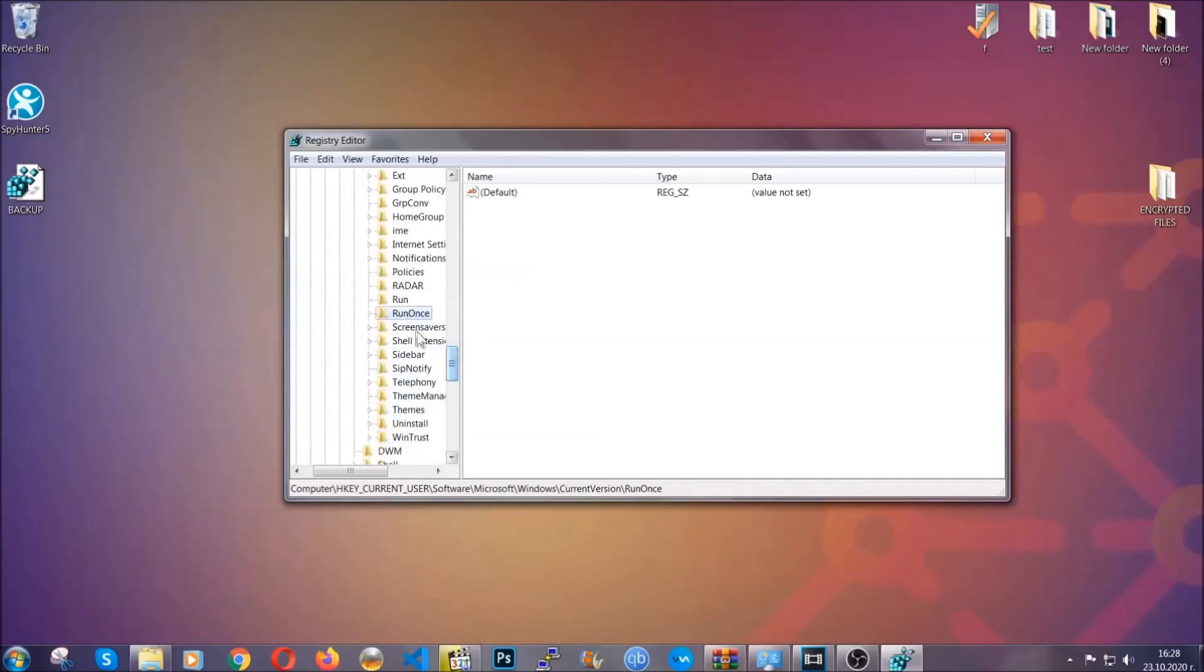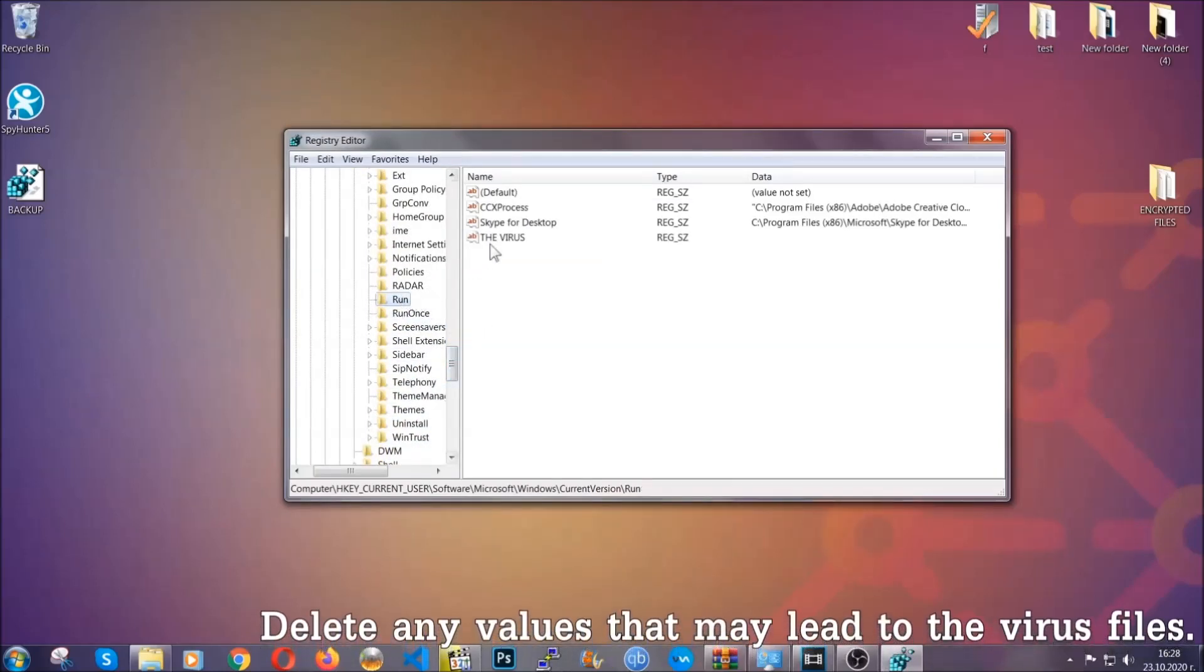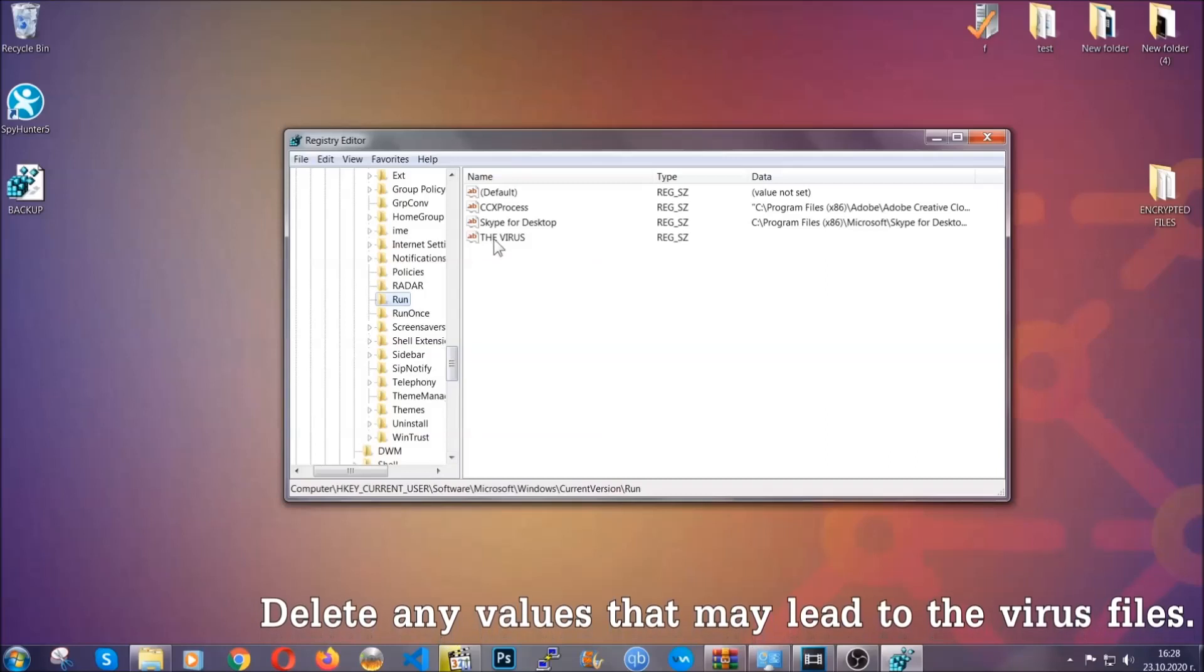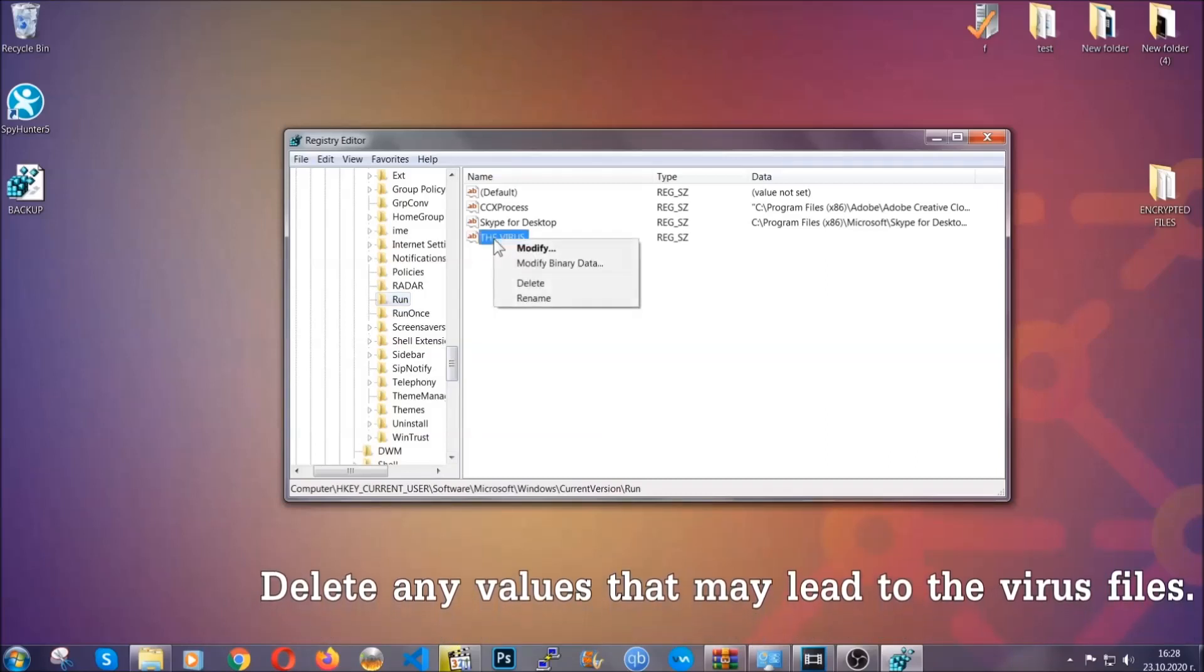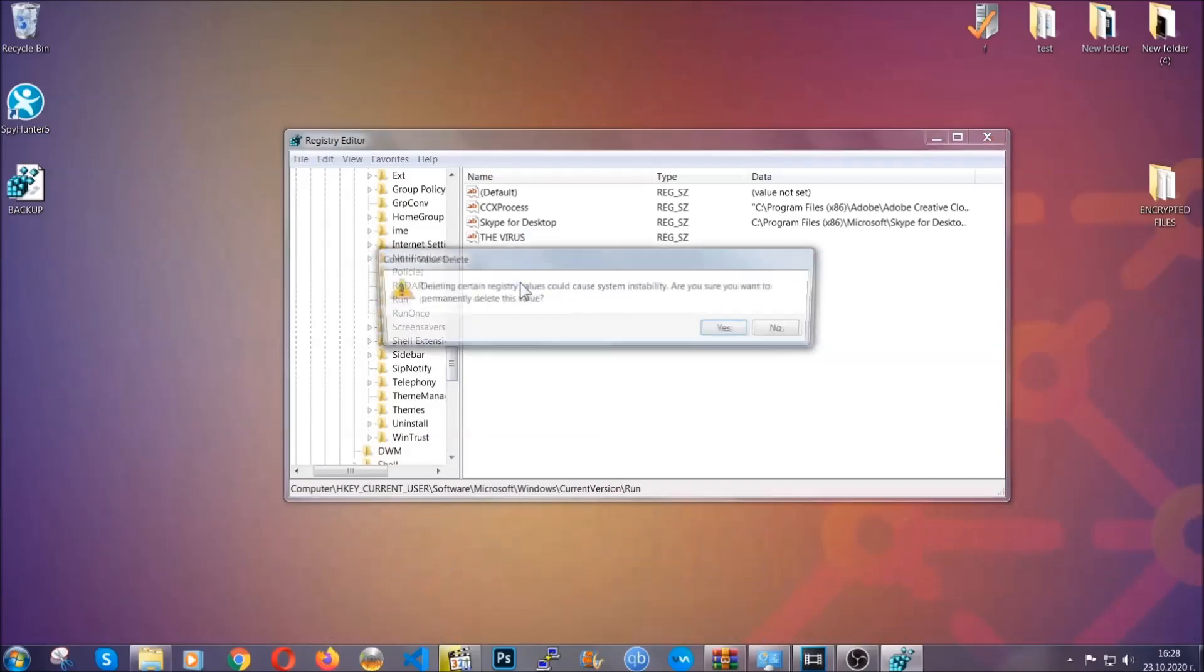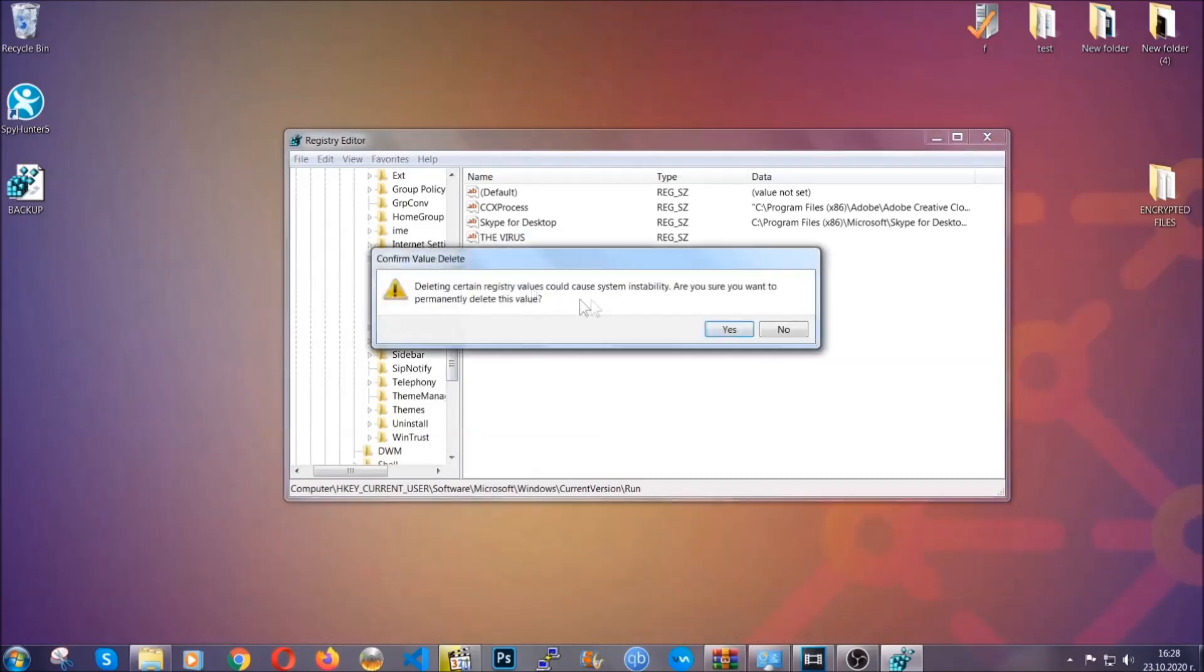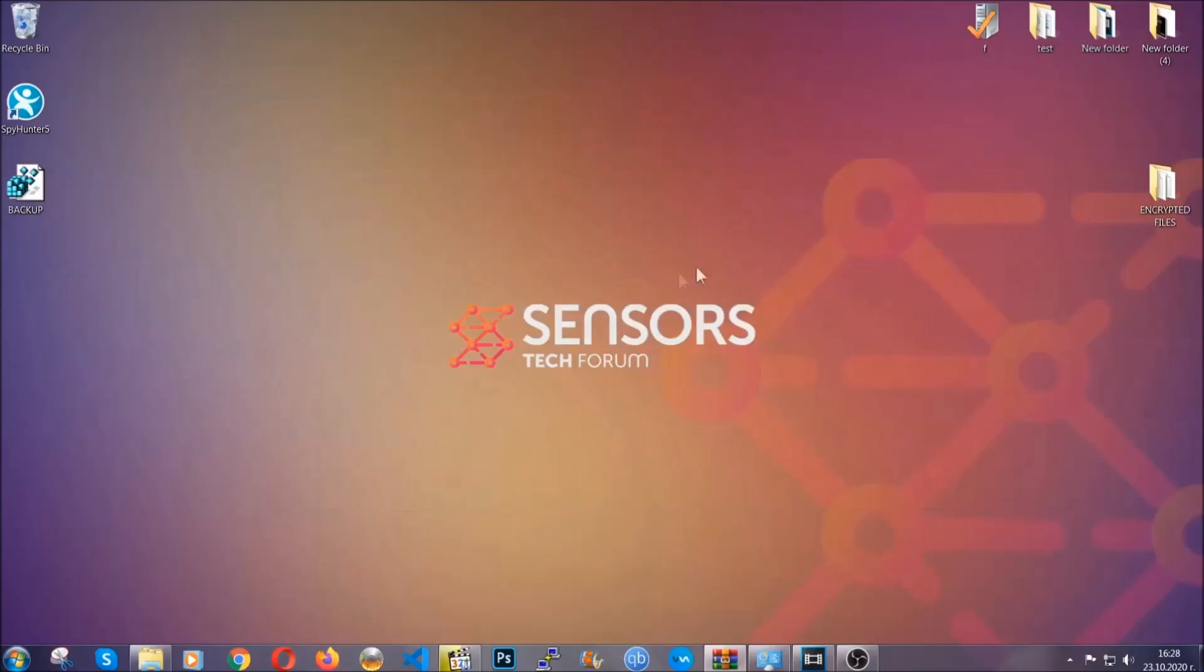You can right-click on the virus and then delete it, or you can right-click it and then modify it to see the location of the virus file. It will help you find the file, so don't be in a rush to delete the file. And that's it, we've taken care of the threat.